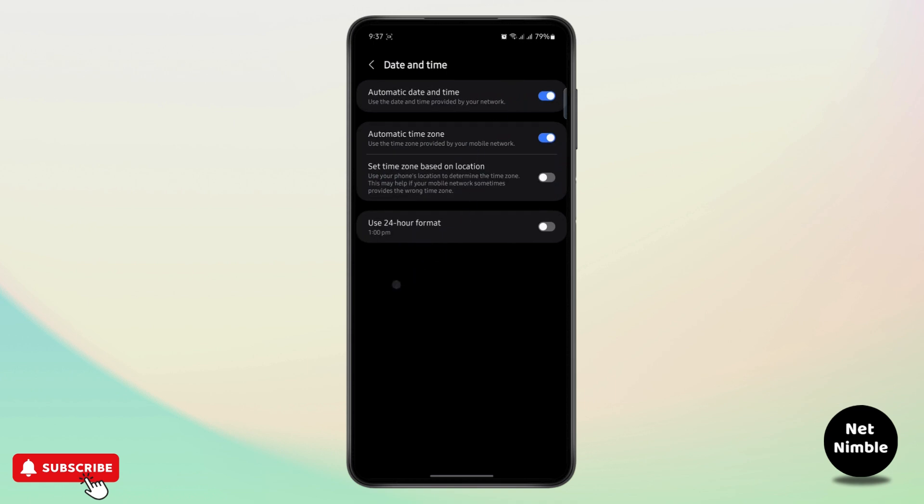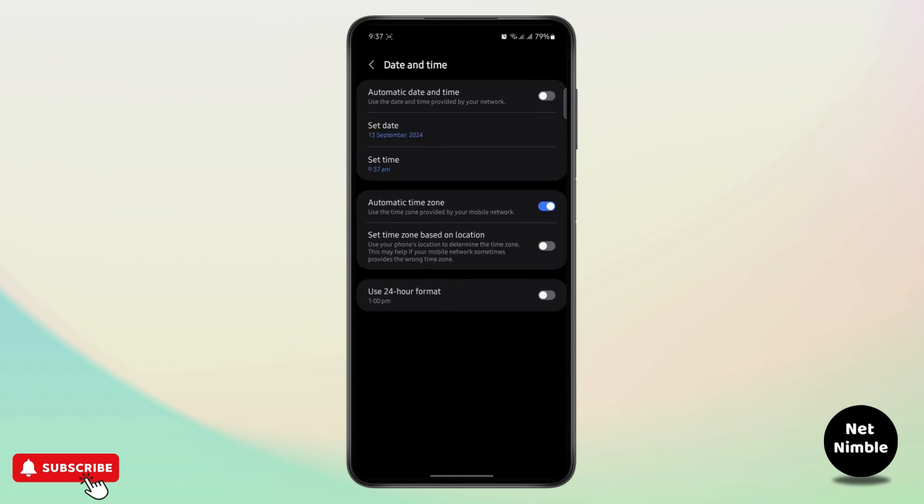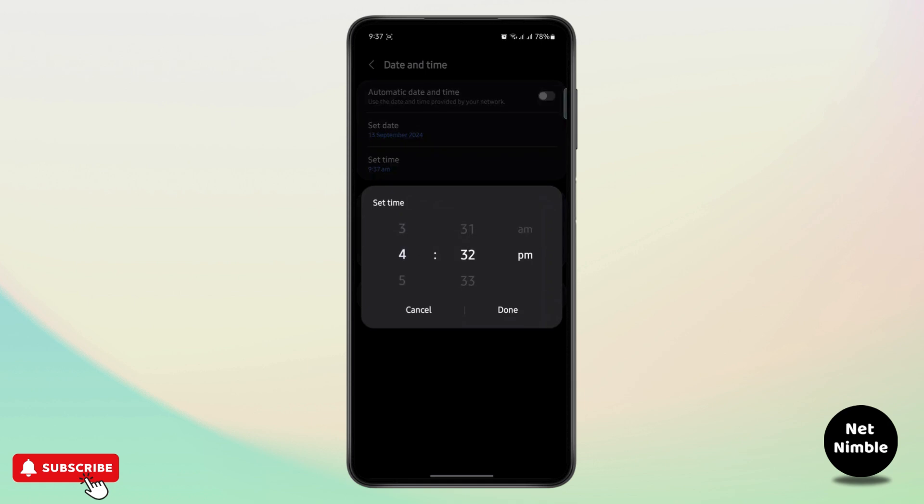And first in order to edit your date or time you need to turn off this option automatic date and time. Once you toggle this off, as you can see it's 9:37 a.m. right now.